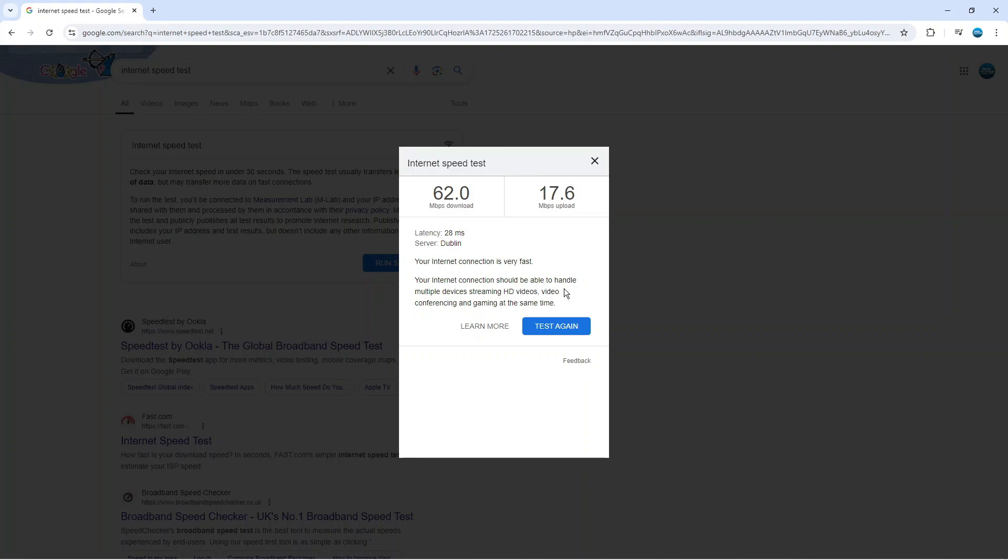So of course this is very useful to do to know what kind of tasks your internet is capable of doing, for example streaming videos and gaming and things like that. So that's how to test the internet speed on a computer.